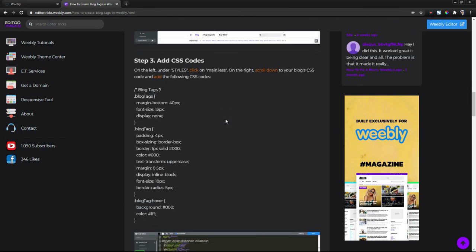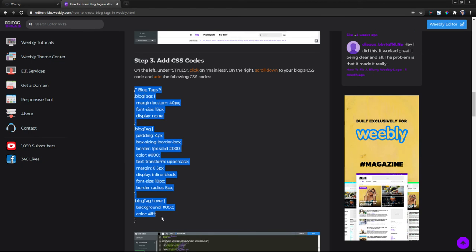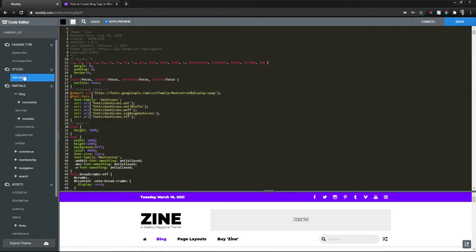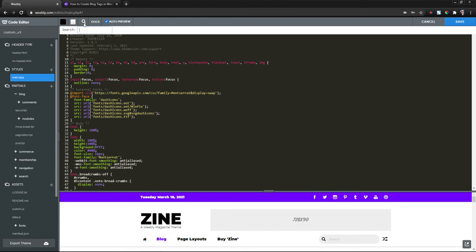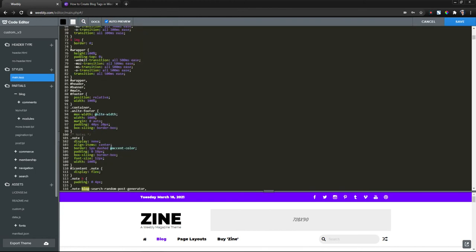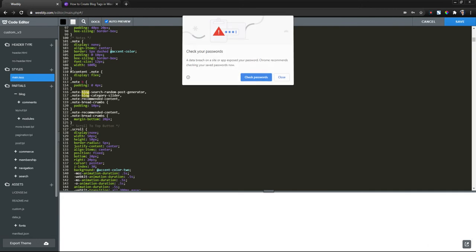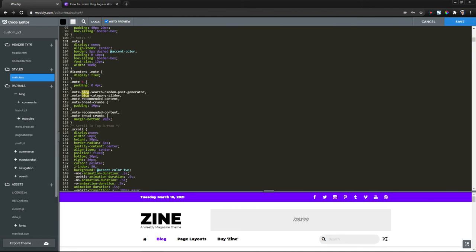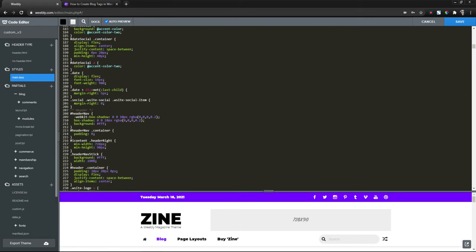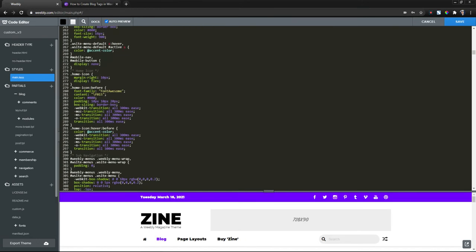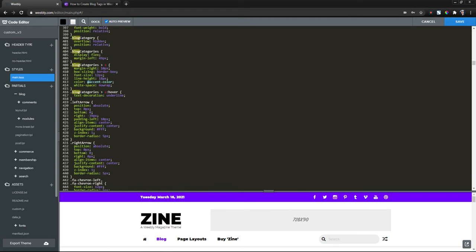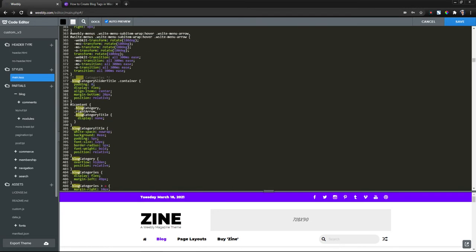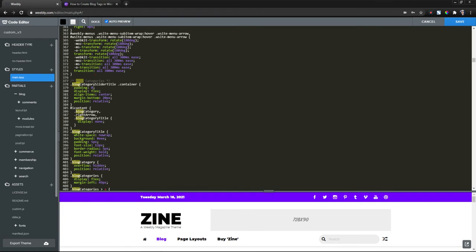Step three, we need to add some CSS codes. Copy the CSS codes in the written tutorial. And on the left under styles, click on main.less or if you're using an older Weebly theme, I believe it's main underscore styles.css. On the right scroll down to your blog's coding. I'm going to find here with the search. Here we go. And then just make some space and paste it in there.